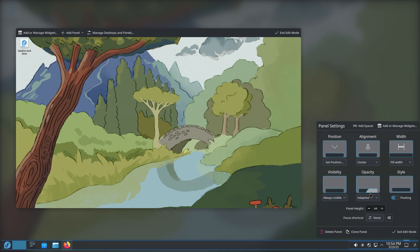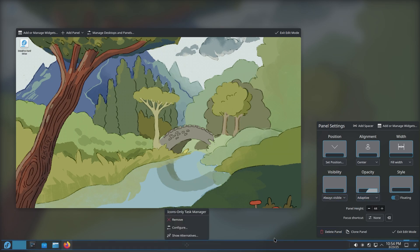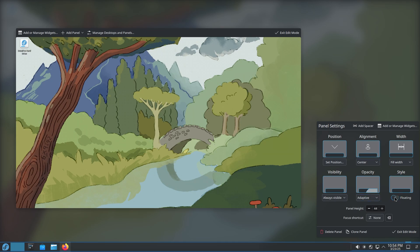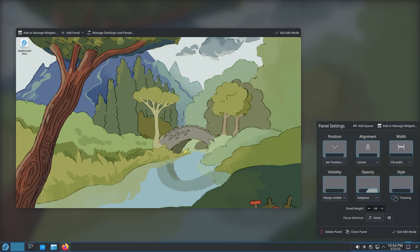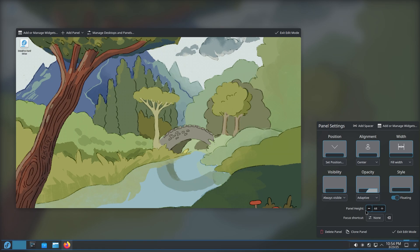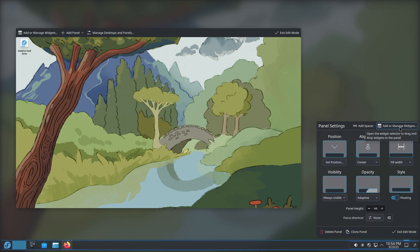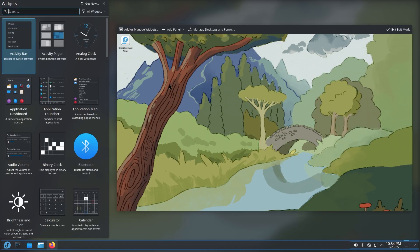Opacity, you can change it to adaptive or opaque or translucent. I think adaptive is pretty good because it's going to stay translucent when it's like this. But when you have any window that's maximized or any window that's kind of coming over it, then it's going to be opaque. So that's pretty good. Style is floating right now. As you can see, if you change it, it's going to go back to being a normal panel, which is not floating, I guess. And floating looks better. I'm going to keep that. Panel height 44 is perfect for my 1080p monitor. And you can clone panel, you can delete panel, or you can exit the panel edit mode. You can also add or manage widgets. So that's pretty good.